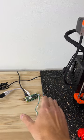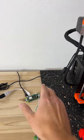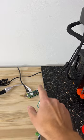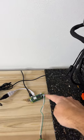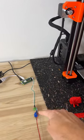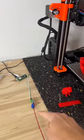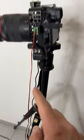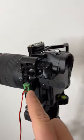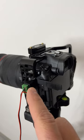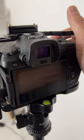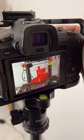And Octolapse controls a trigger on my camera through this solid state relay. That cable goes directly into my camera to the shutter input, and that camera takes images for each layer of that print.